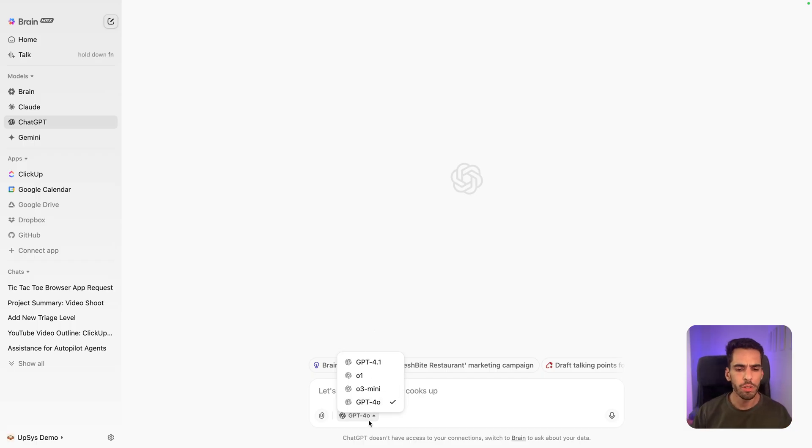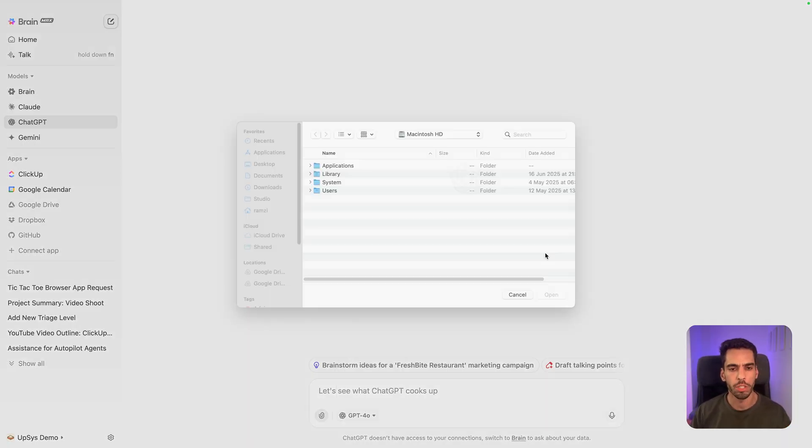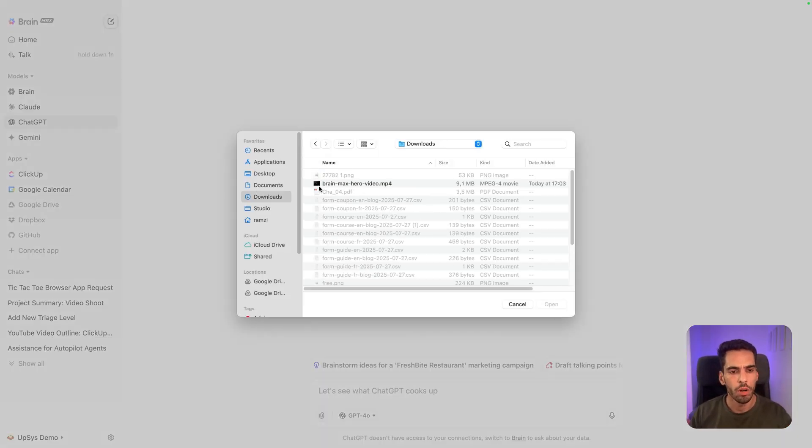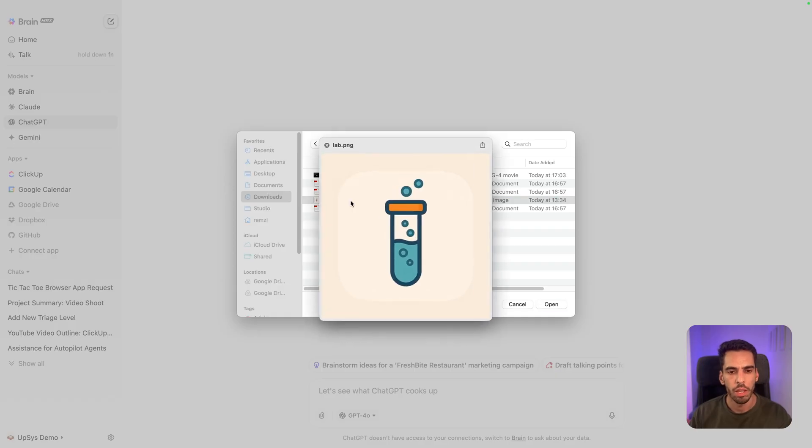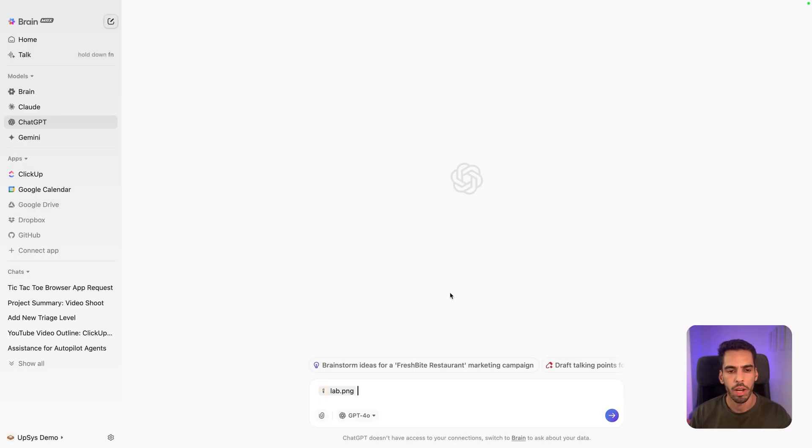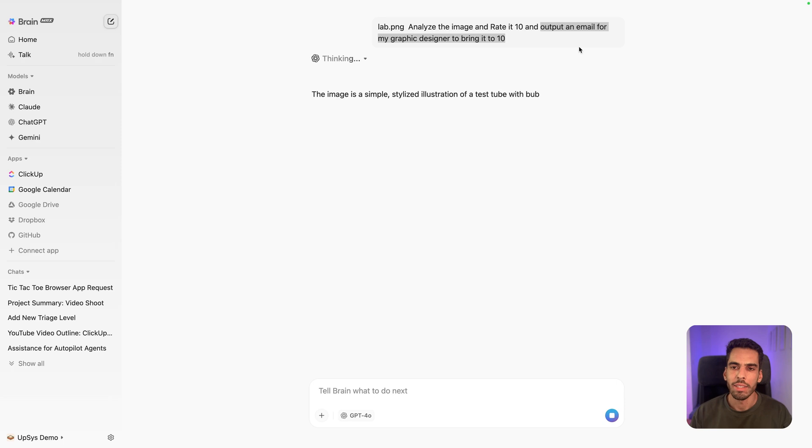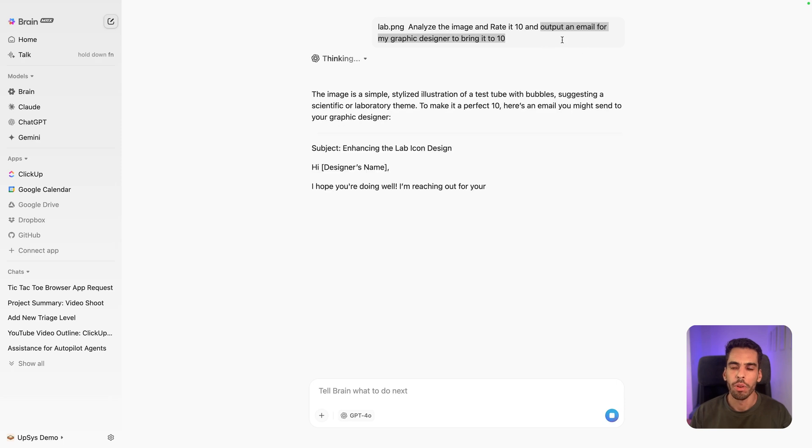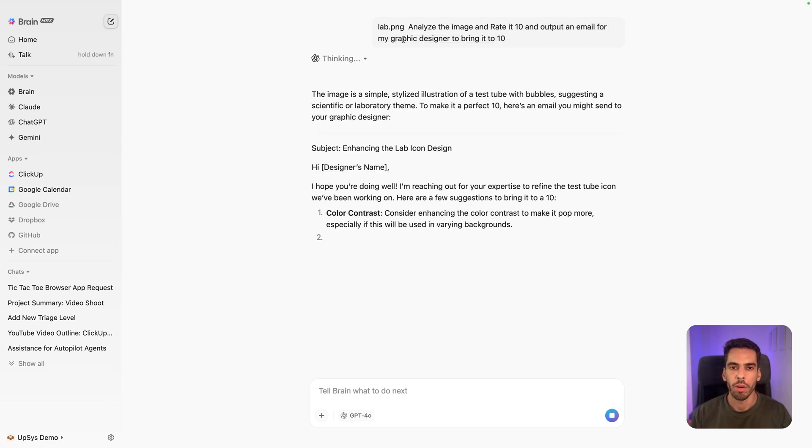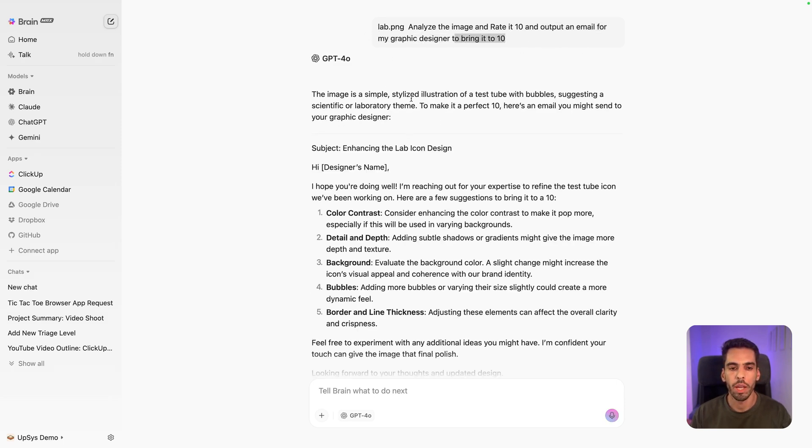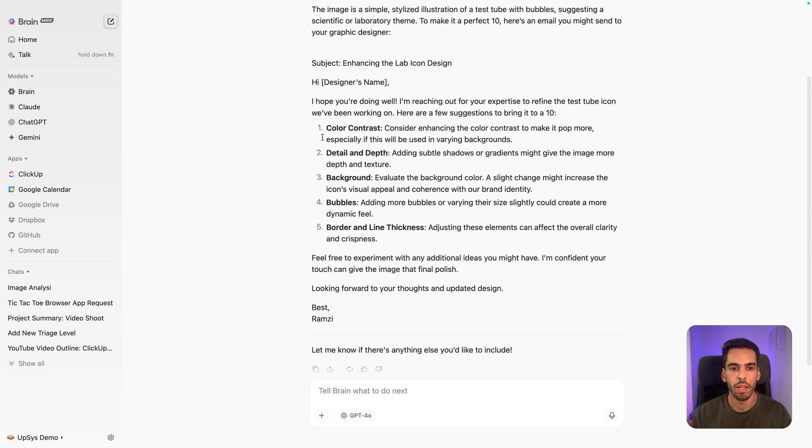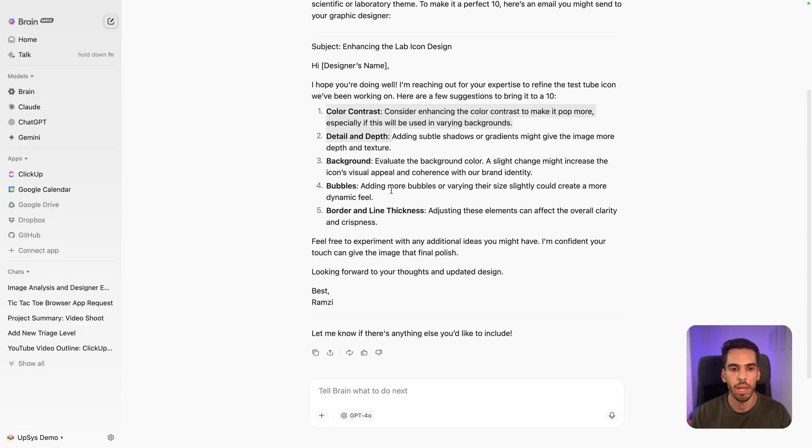So let's use 4.0 and upload an image. I'm going to go to my downloads. And in here, I have an image of a little icon, a lab icon that I can just paste in there. And I've asked it to output an email for my graphic designer to bring it to 10. So it's capable of looking at the image, telling me the color contrast is okay, the borders, the background, and everything like that.